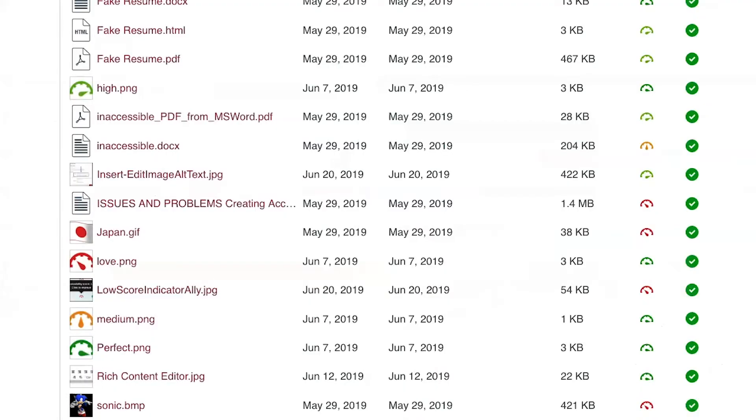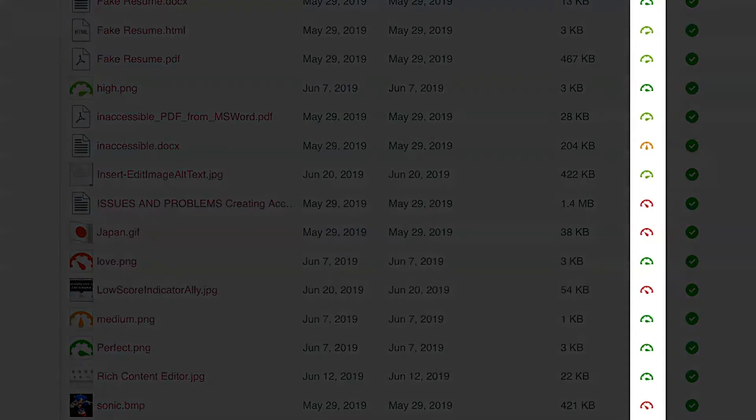Once filed documents have been loaded into a Canvas course, Ally Accessibility Pages will appear to the right of each document's title.